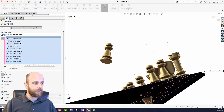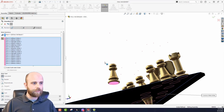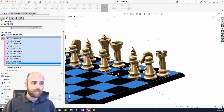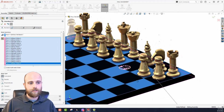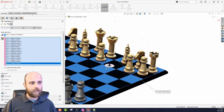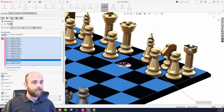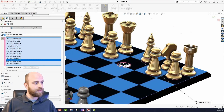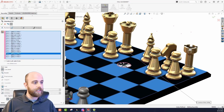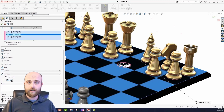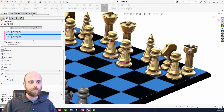One thing to notice here is that one of these pawns came in upside down. I can just pick that from my selection and individually flip the alignment on it. We'll flip the alignment and it's fixed.